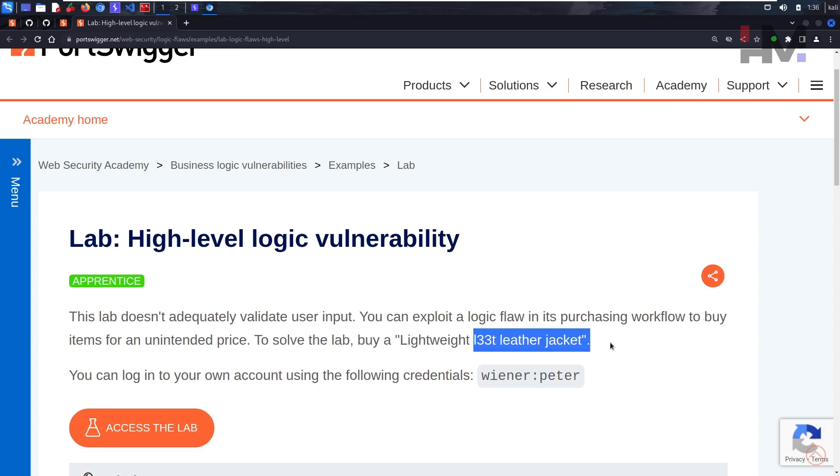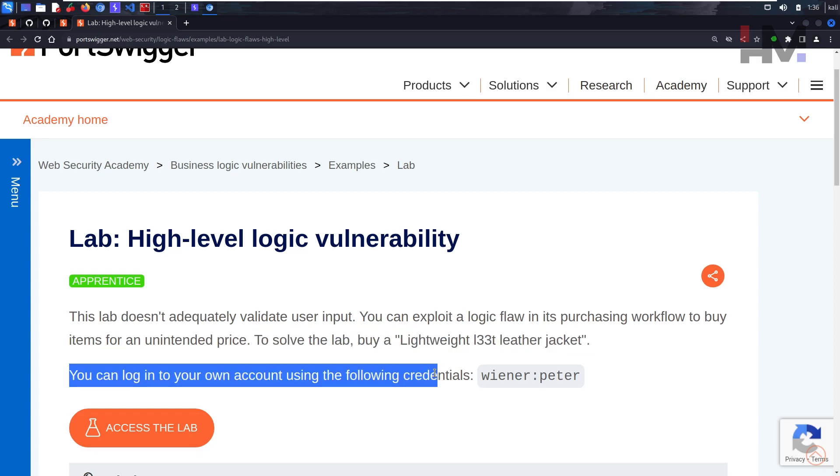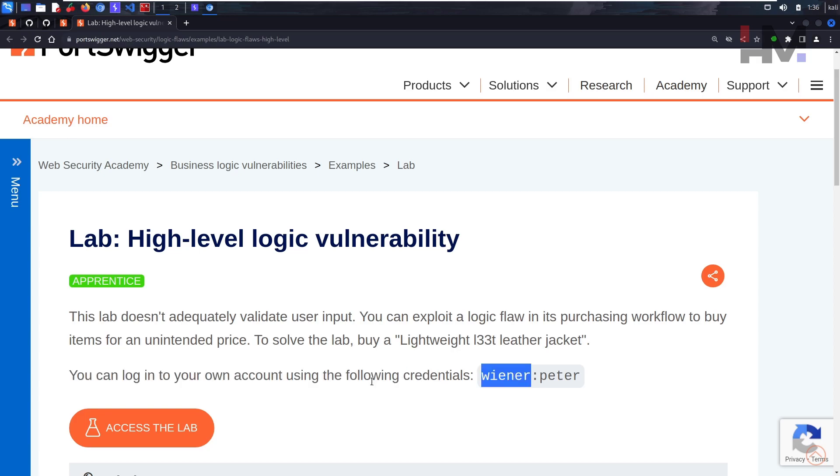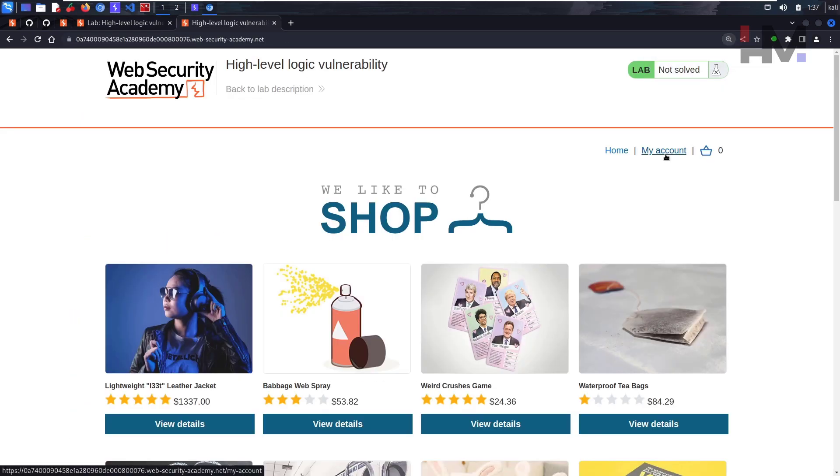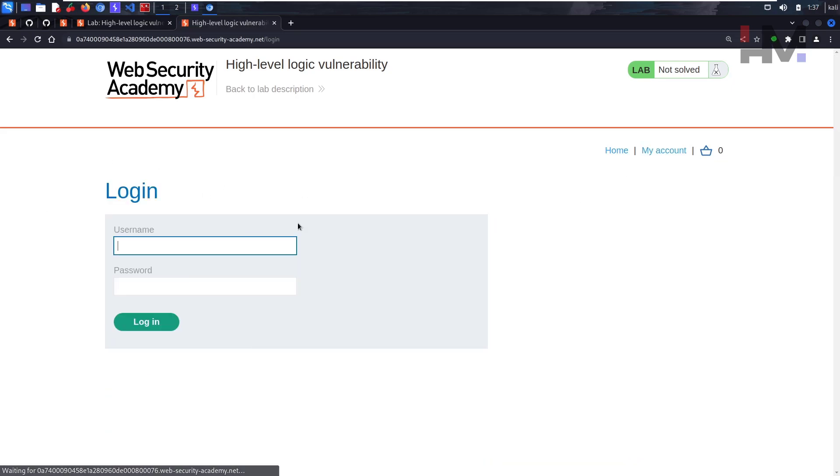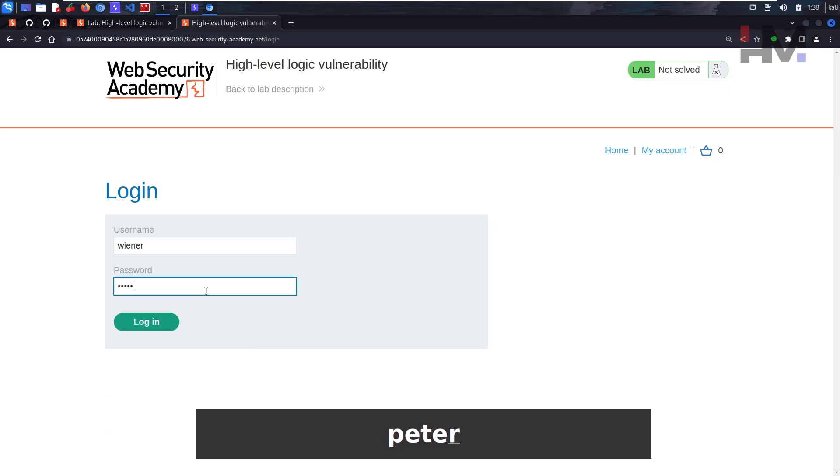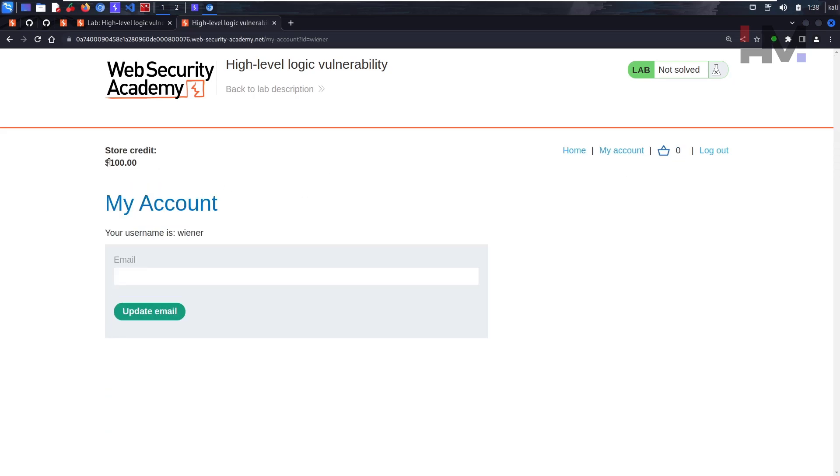Let's access the lab. Let's login to our account because we need money, right? So we don't have any money. Peter has hundred dollars.